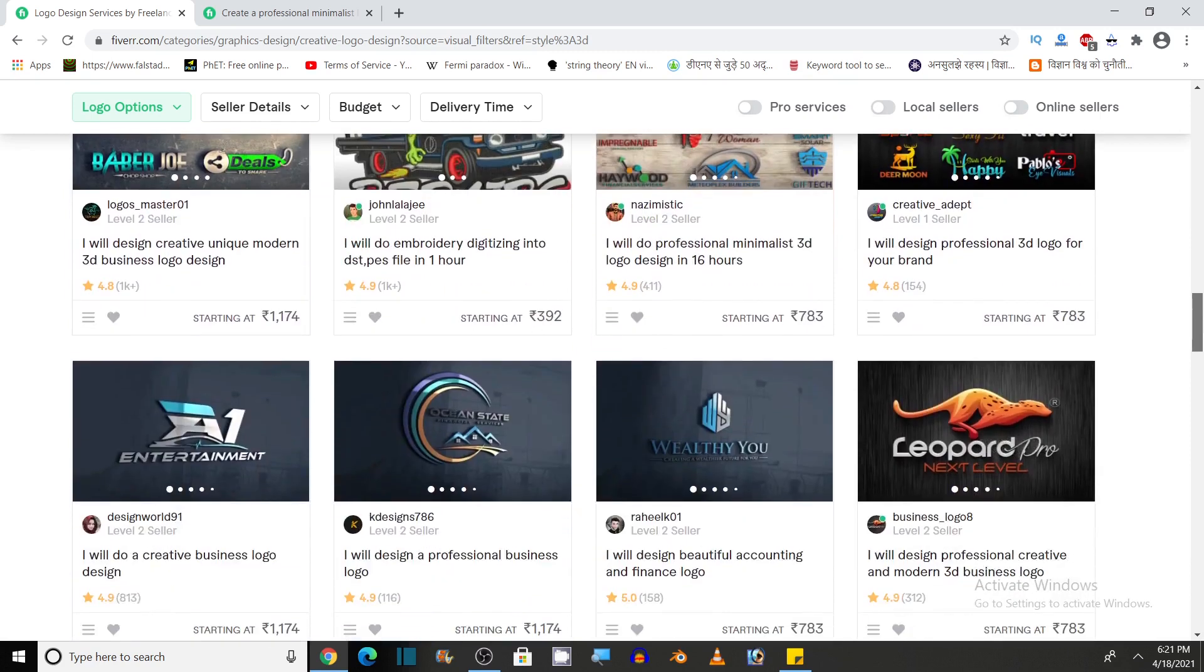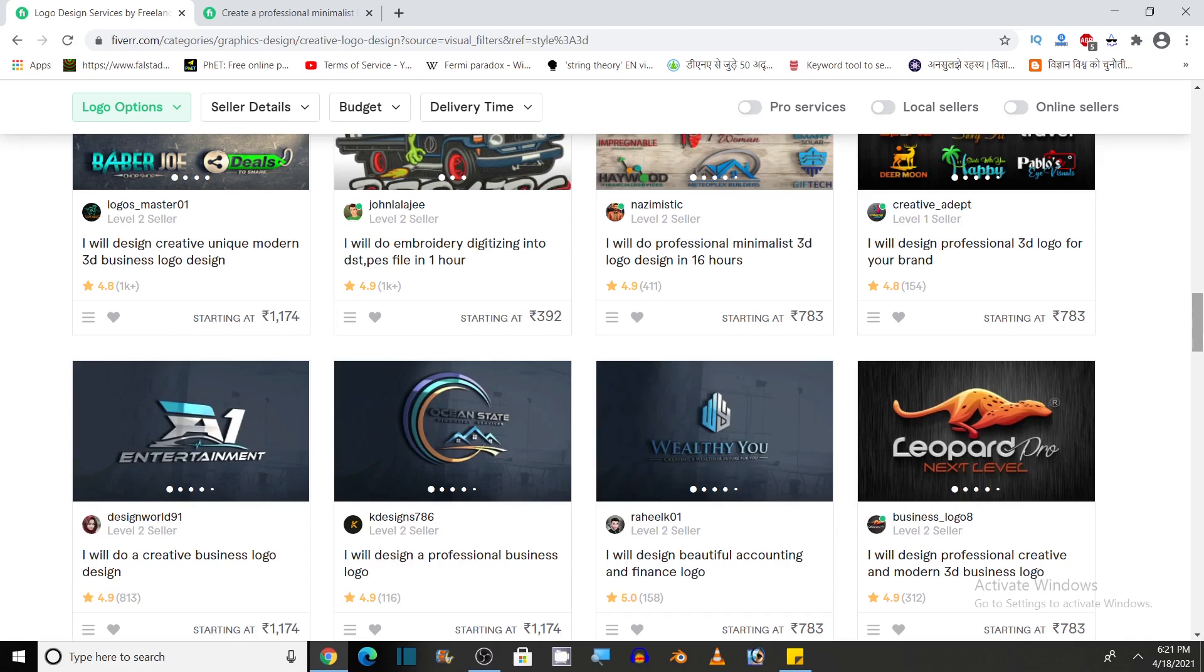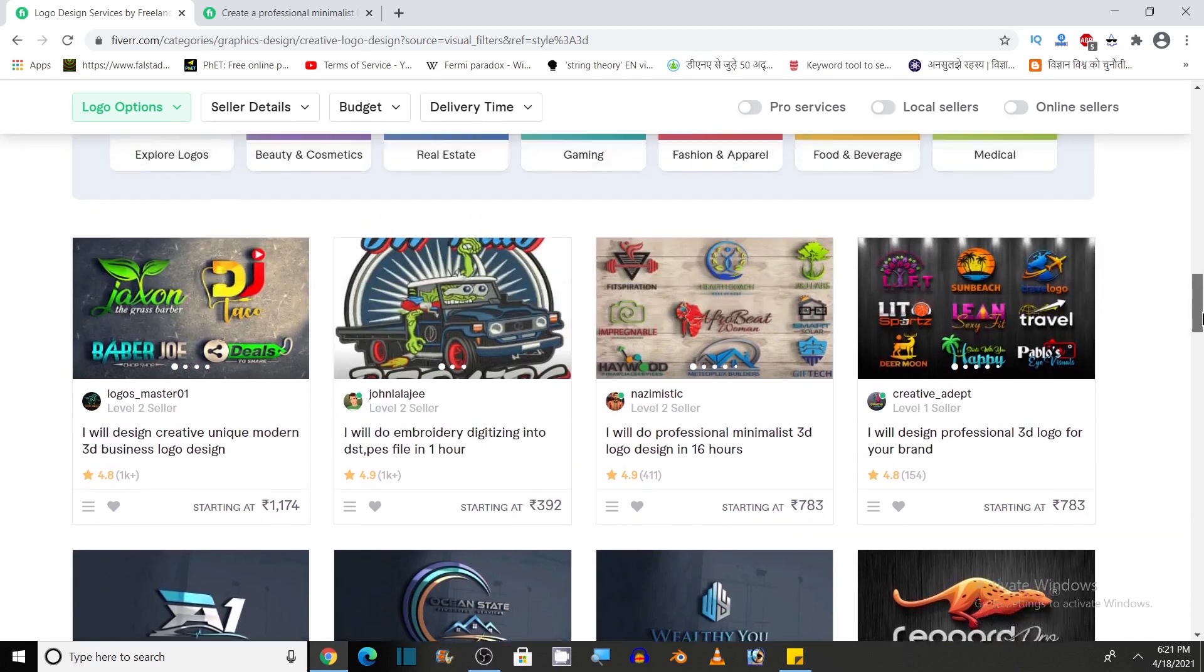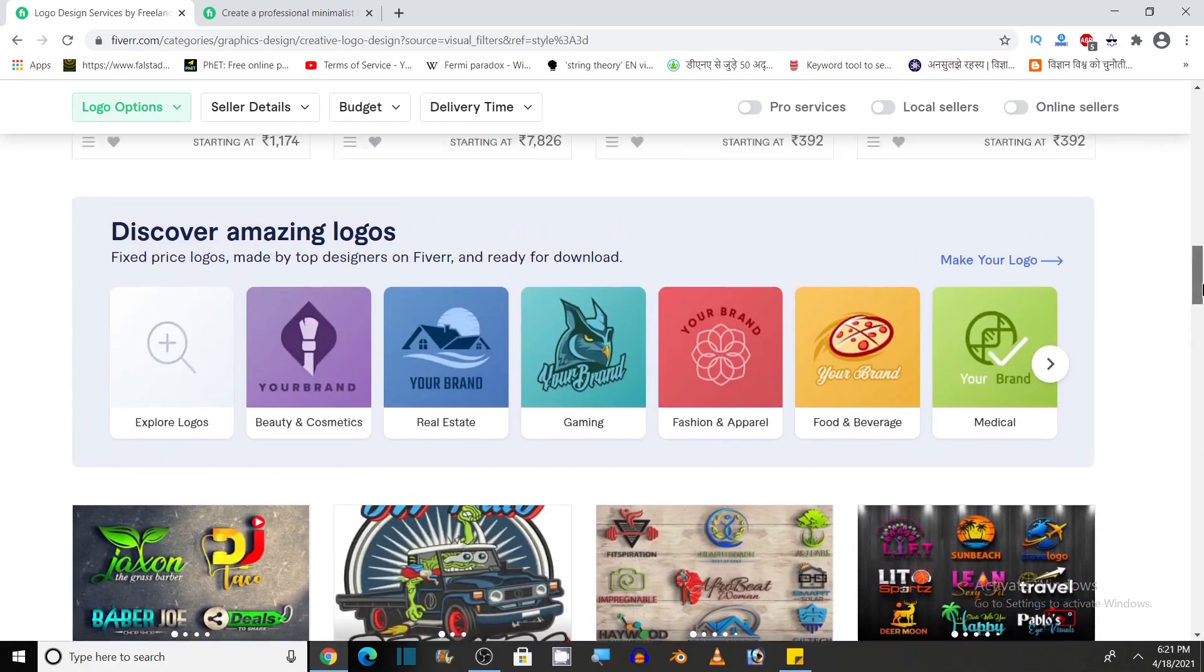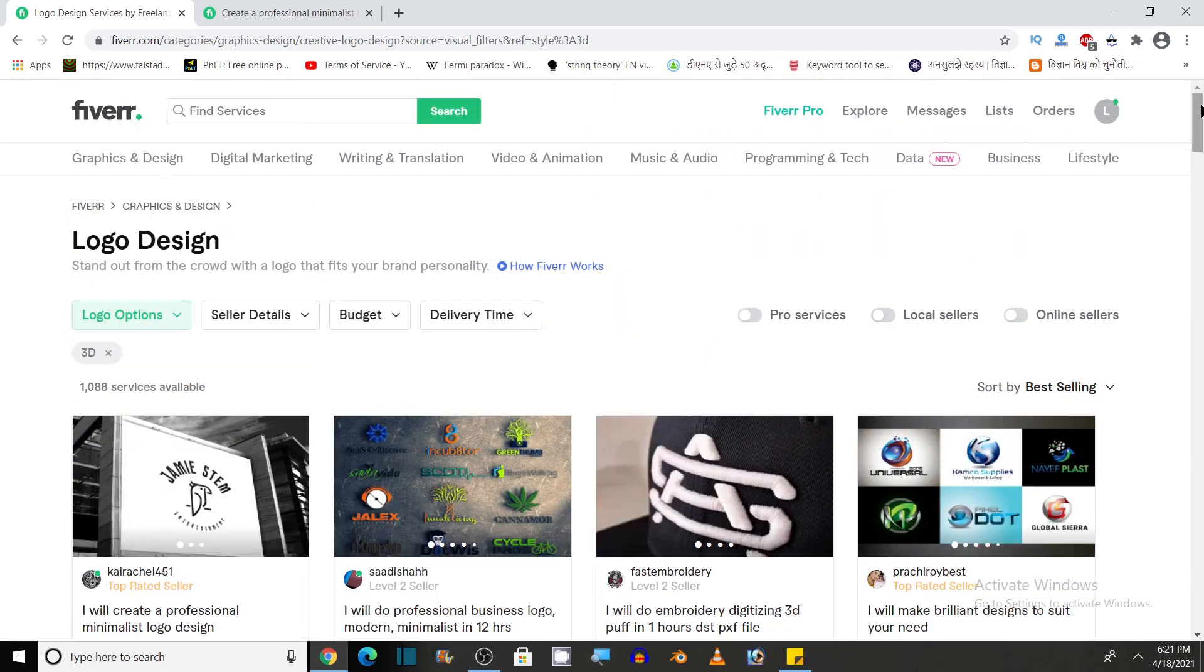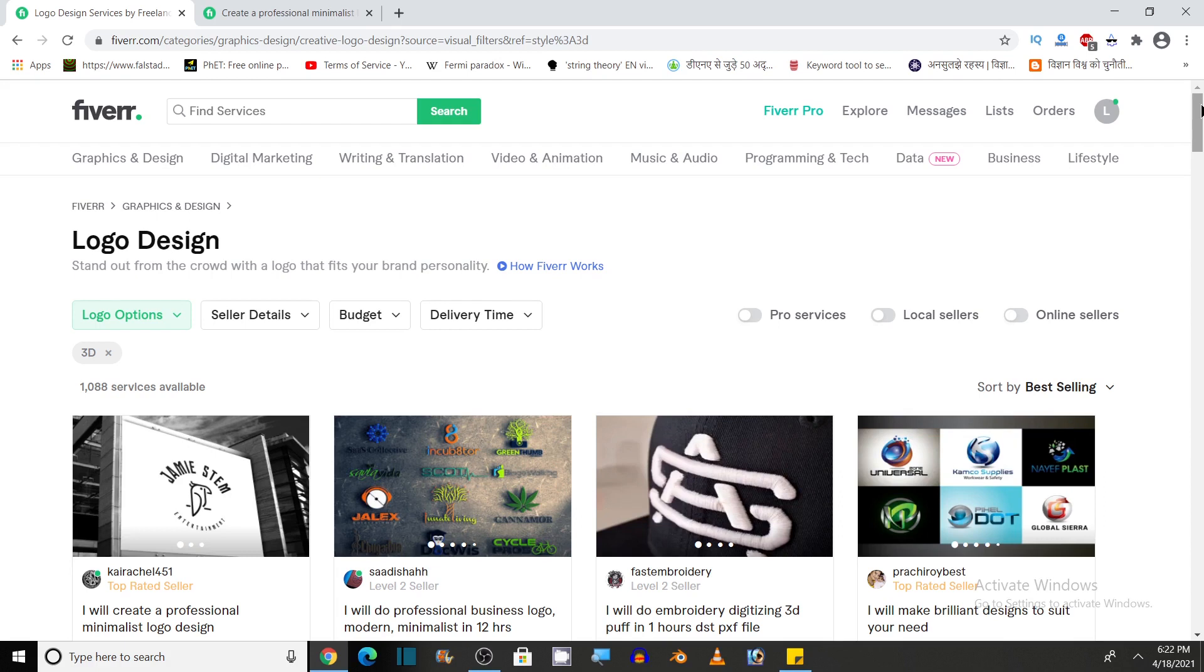So in this way, if you want services on Fiverr, you can use Fiverr and it is also a good platform to earn some money if you want to be a freelancer. So guys, I hope you enjoyed this video and found this video useful. If you want to earn some money or get some services, then you can easily visit this website. I have given the link of this Fiverr website in the description of my video. You can click on the link and get any service.